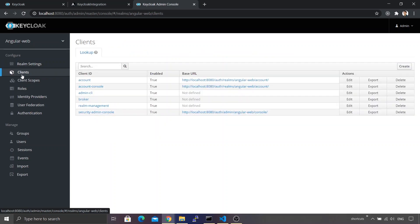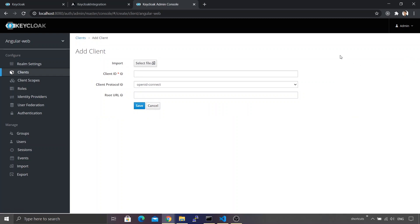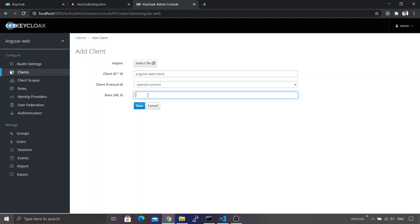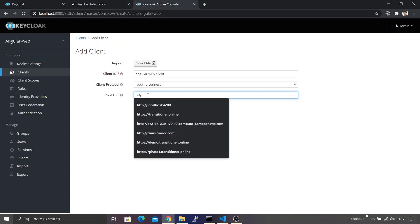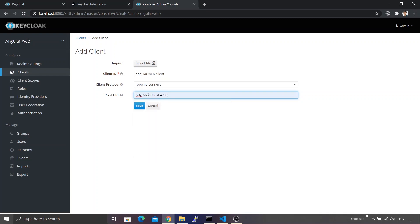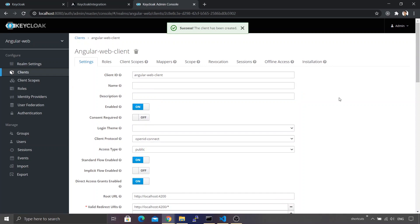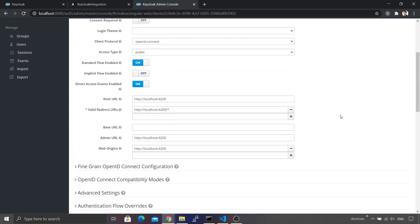Now I click on Clients to create a client for our web application. Clicking Create, I set the client ID as angular-web-client. The client protocol is openid-connect and the root URL is the root URL of our Angular application: http://localhost:4200. Saving this configuration successfully creates the client.